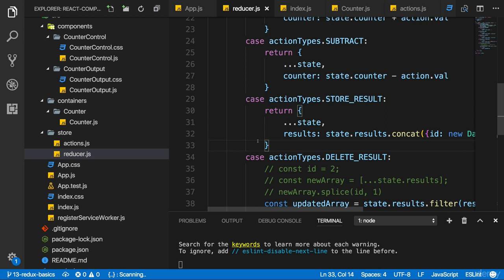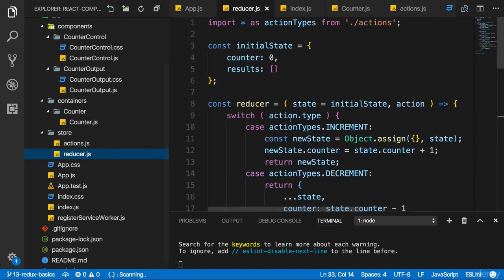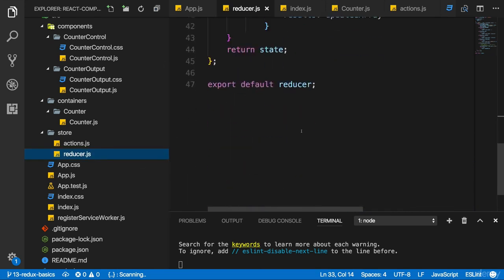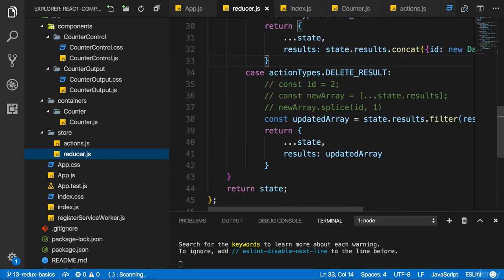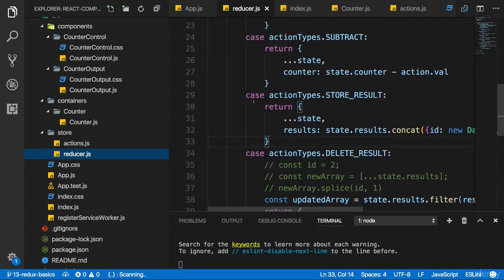But Redux, the package, gives us a utility method we can use to combine multiple reducers into one. So that we still follow the pattern of having only one reducer behind the scenes, but for us as a developer we can split up our code logically, so that we don't get one huge reducer. Imagine how this reducer would grow as we add more and more action types we want to handle, but that we can split it up by feature.